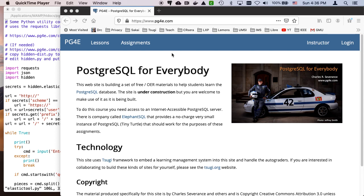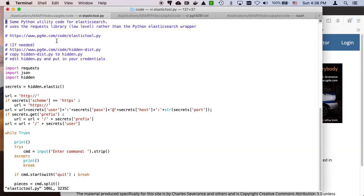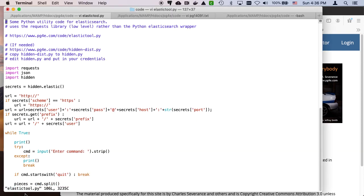Hello and welcome to another walkthrough for Postgres SQL for everybody. In this walkthrough I want to walk through the code for ElasticTool.py.